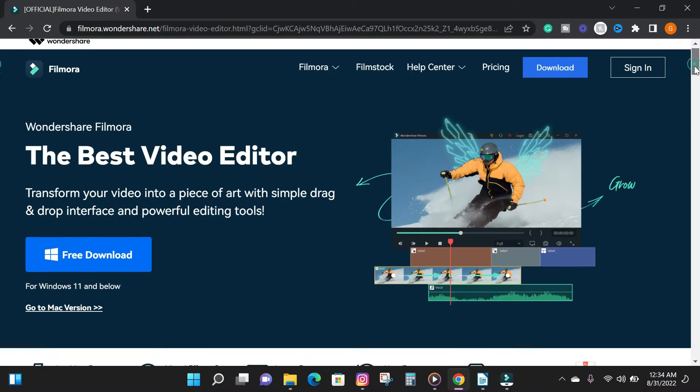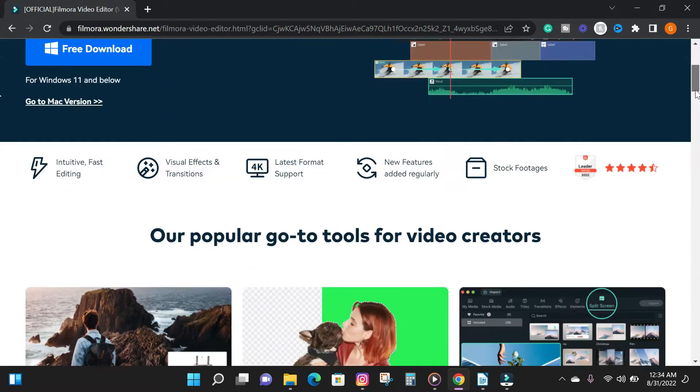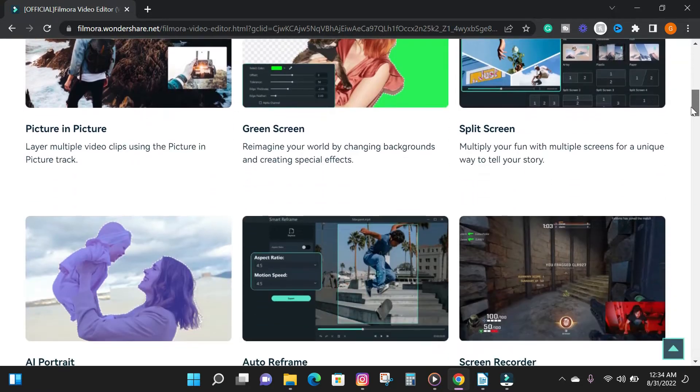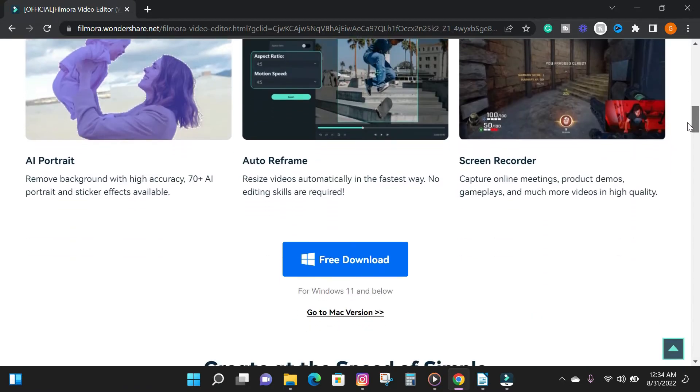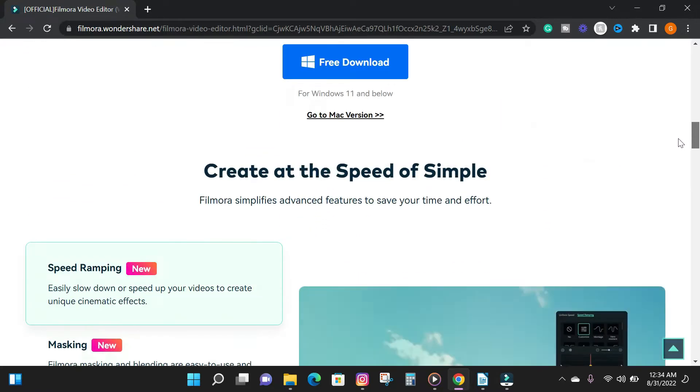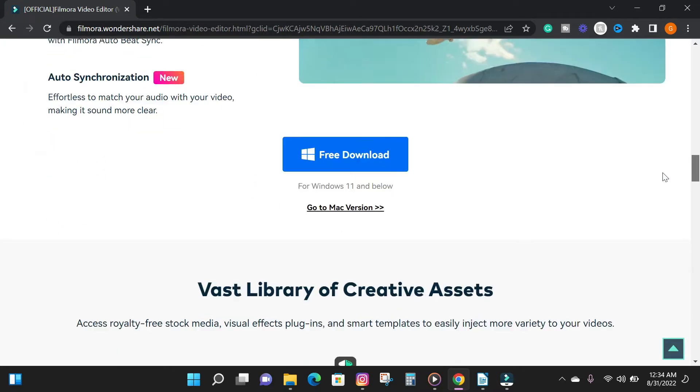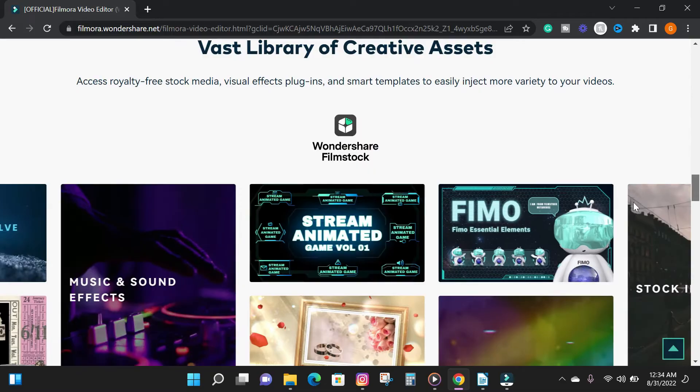So to get started, download the Filmora 11 video editing software from the description box below if you don't have it installed yet.